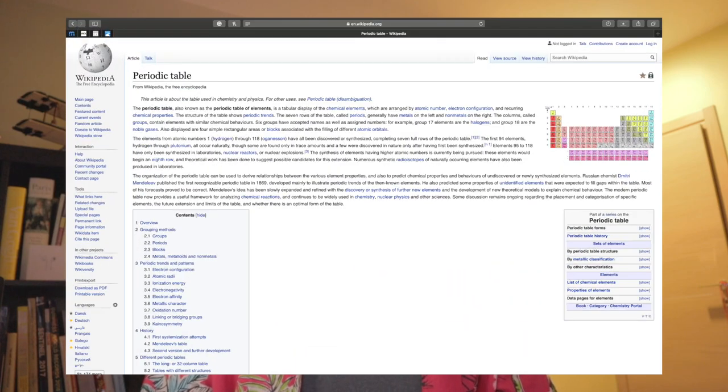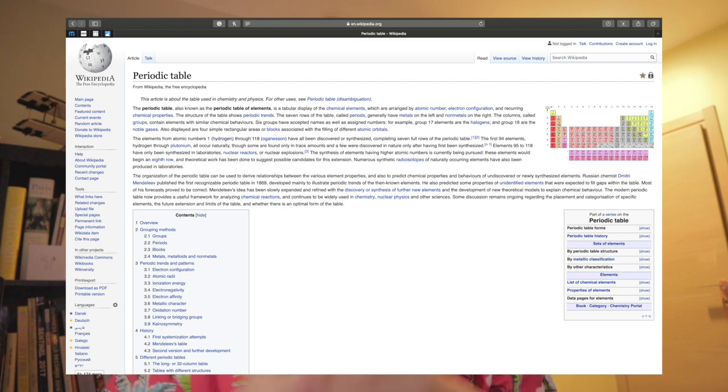Now, why did I choose to present the periodic table? Well, one day I actually came across the Wikipedia page for the periodic table, and I began reading it, and I just became so obsessed and emotionally invested in it, so I decided to do it for my project. Thank you for watching. Please like and subscribe for more videos like this.